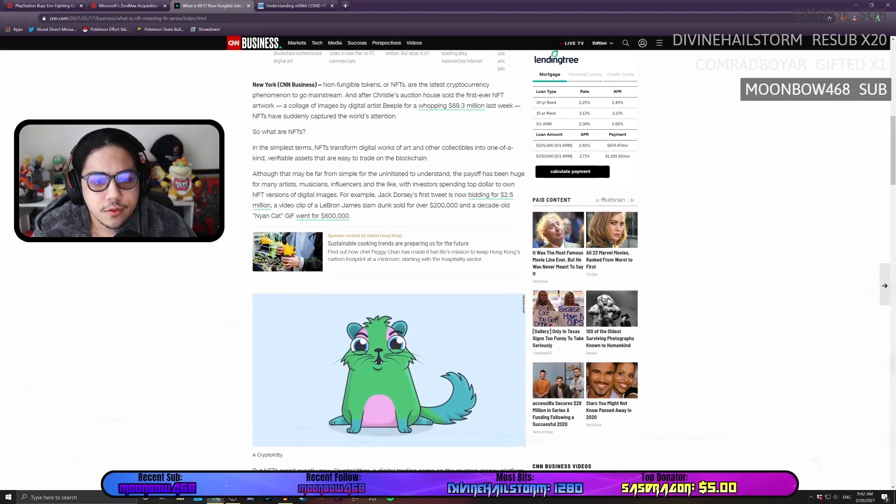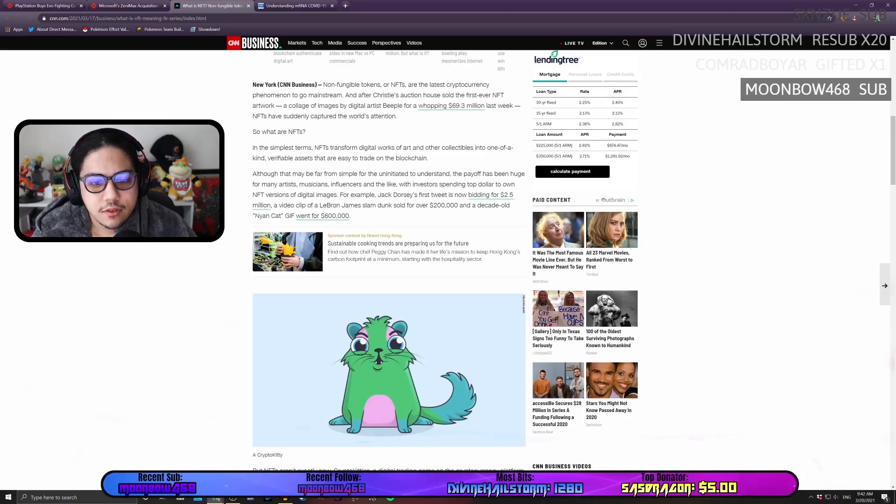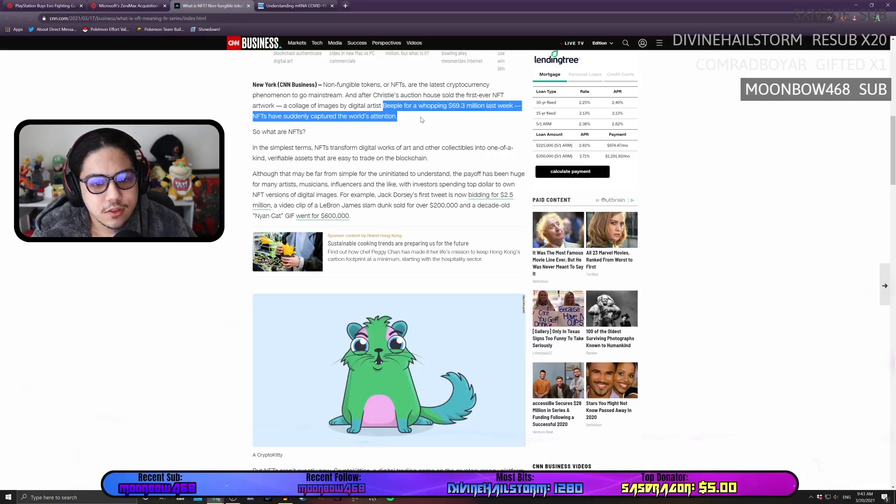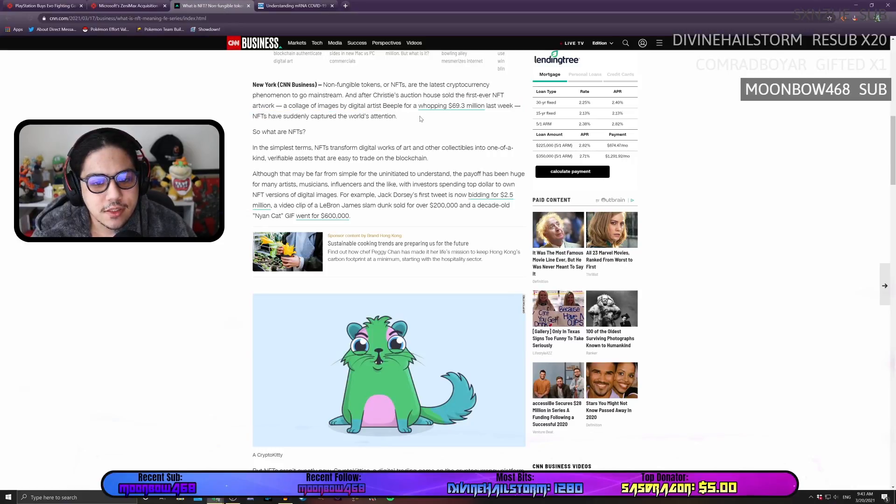So, I believe the biggest thing to come out of this is that last week, a piece of digital art sold for $69.3 million.